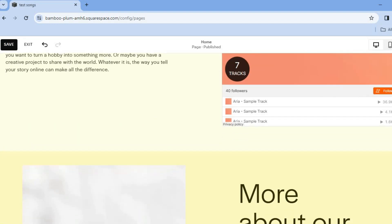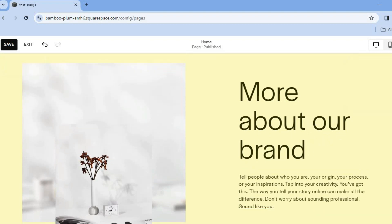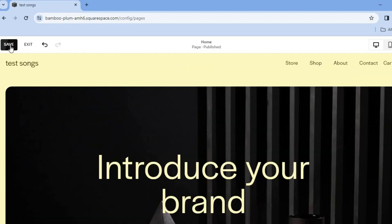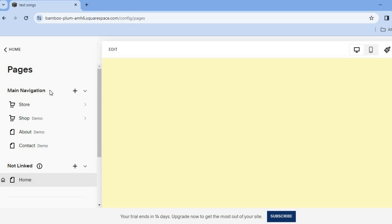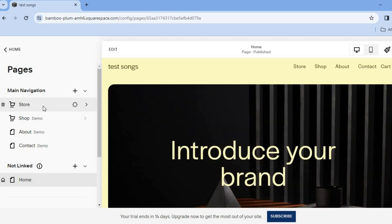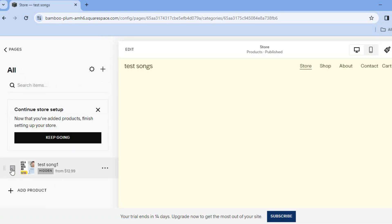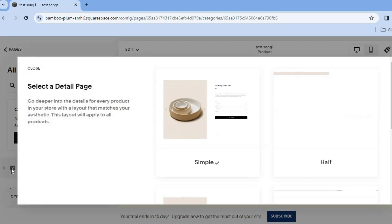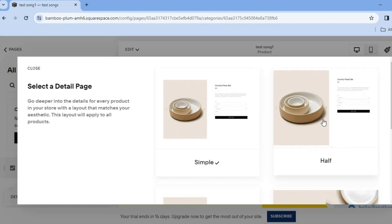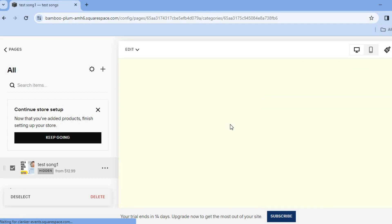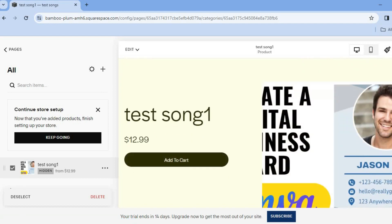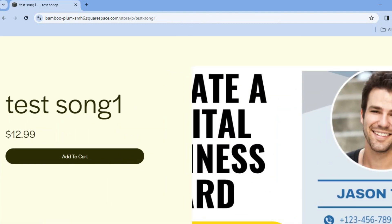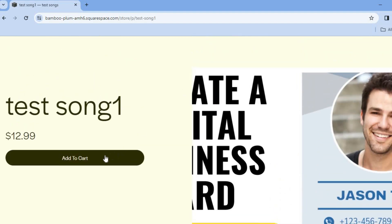Scroll down and continue editing the about section the same way. Once finished, tap 'Save' in the top left-hand corner, then tap 'Exit'. Next, tap on 'Store'. After tapping on 'Store', select the songs you'd like to add. You can see how your sales page looks — for example, the simple option shows the album art with an 'Add to Cart' button. Preview it by tapping 'Preview' in the top right-hand corner.